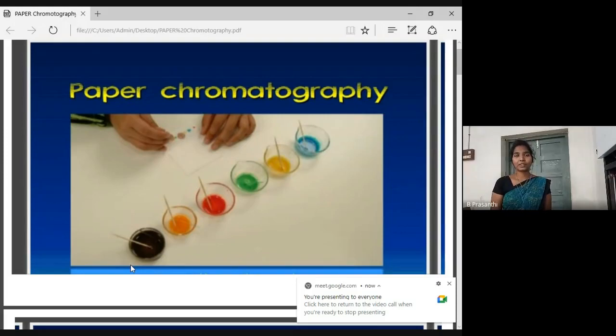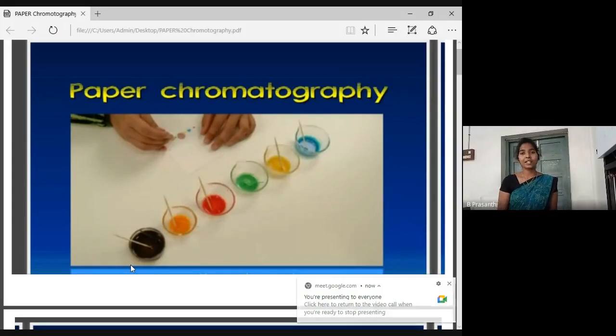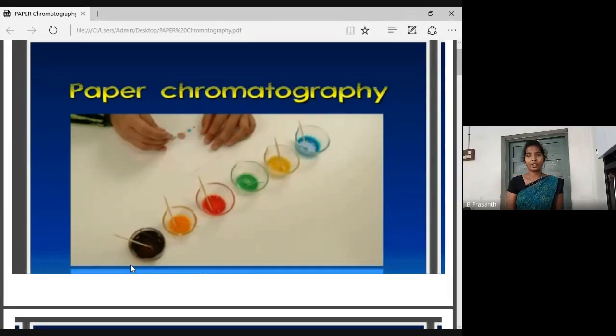Good morning students, this is B. Prasanthi, Bachelor in Biotechnology in MVN J.S. and R.V.R. Degree College, Malkipuram.